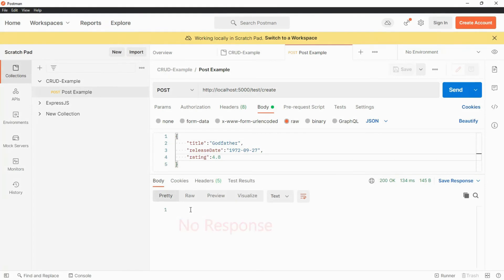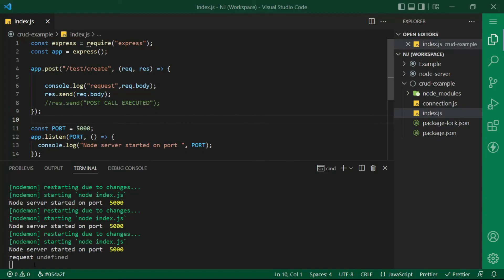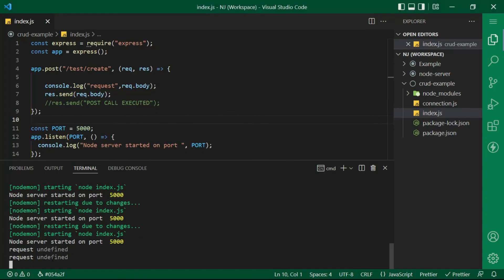Now you see there is no response. Let's check in the console as well. So here in the console the request body is undefined.